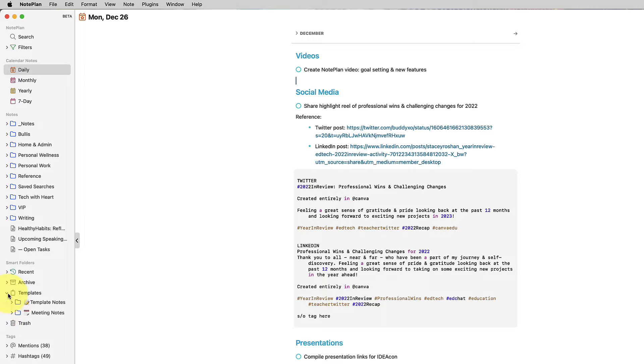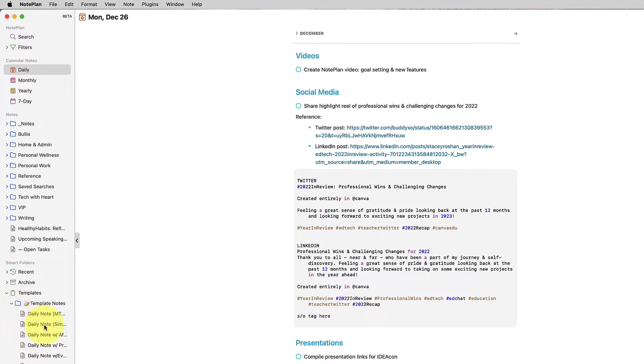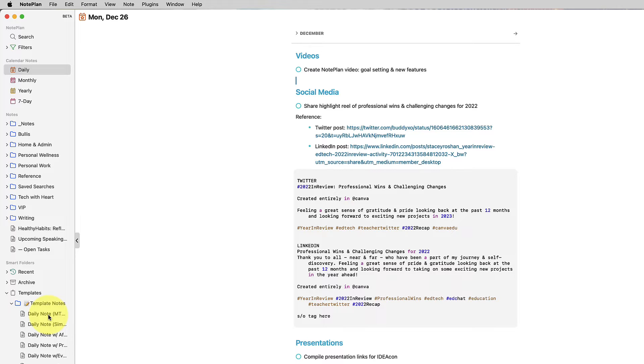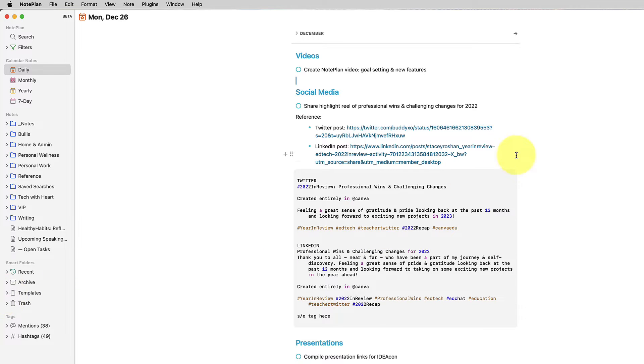In Noteplan, there also are templates that you can create, and a lot of times I'll use one of my daily note templates, and that will be a little bit more structured. Like at the beginning, it has my agenda, maybe a morning routine, some personal goals, some work goals. You can create categories that you use all the time in your templates, but for this day, it was a little bit more free-flowing.